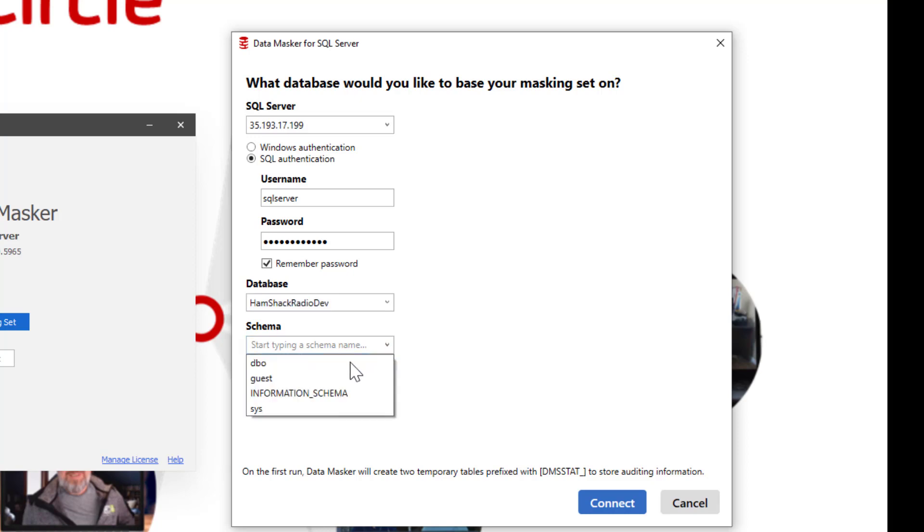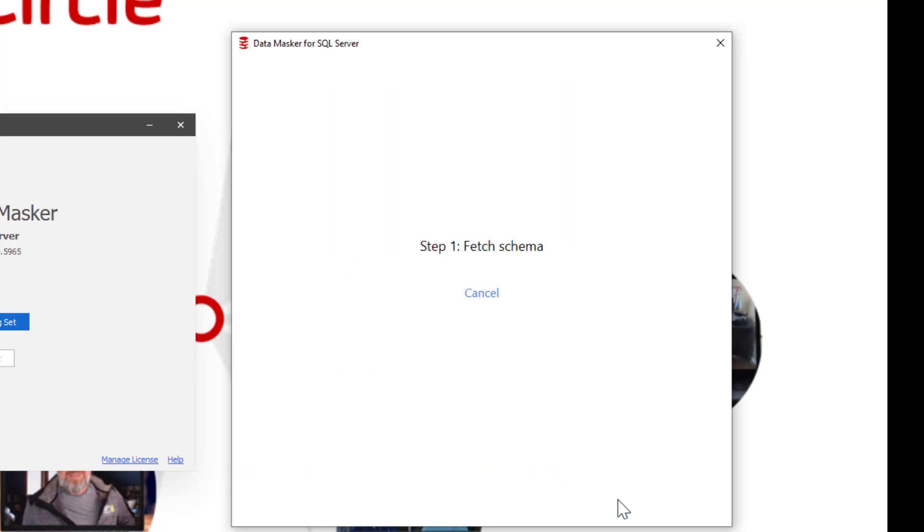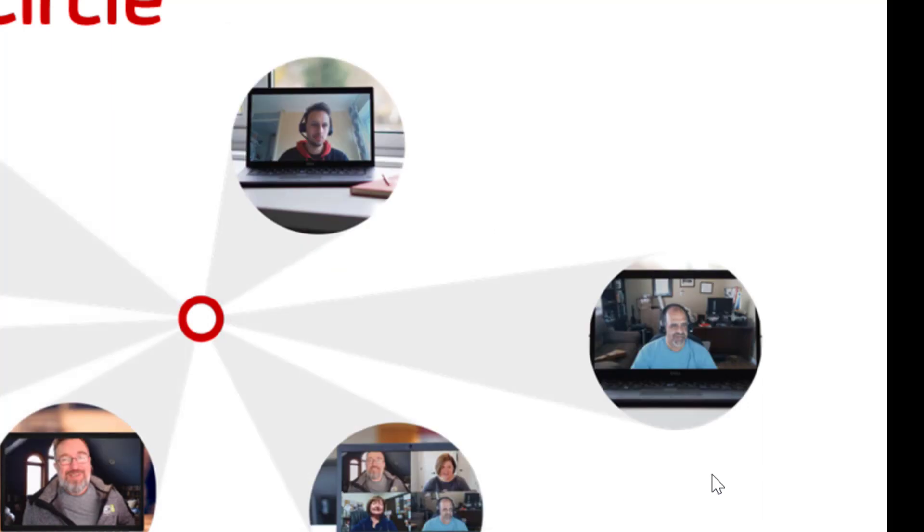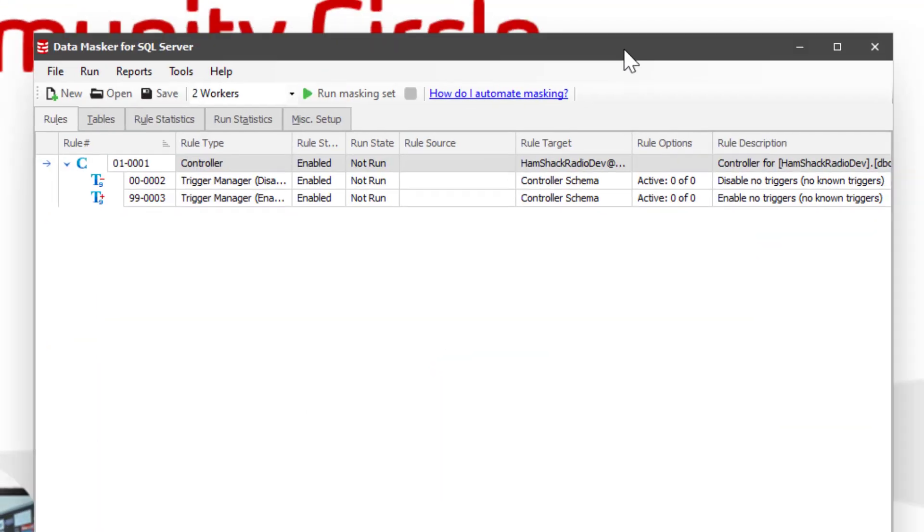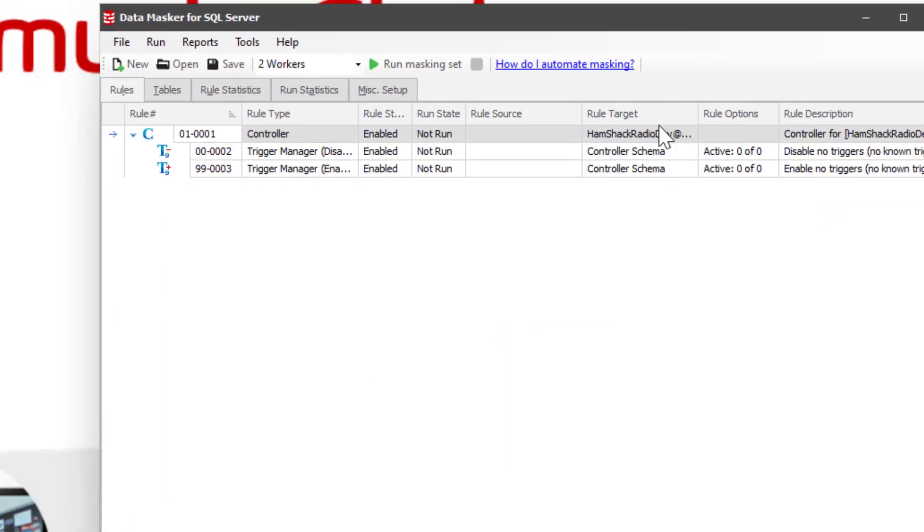Now we're going to look for the schemas, as normal, and we'll connect up. It's going to fetch everything from the database itself. And then what we've got here is a pretty standard-looking masking set.